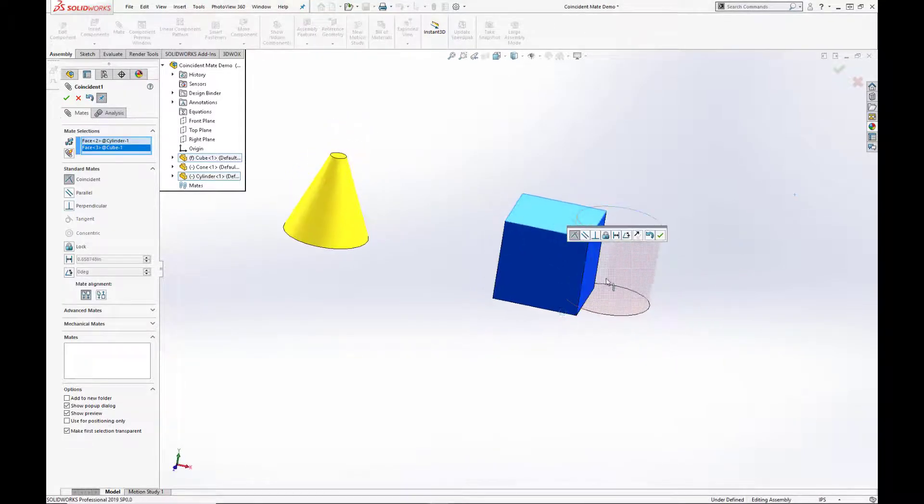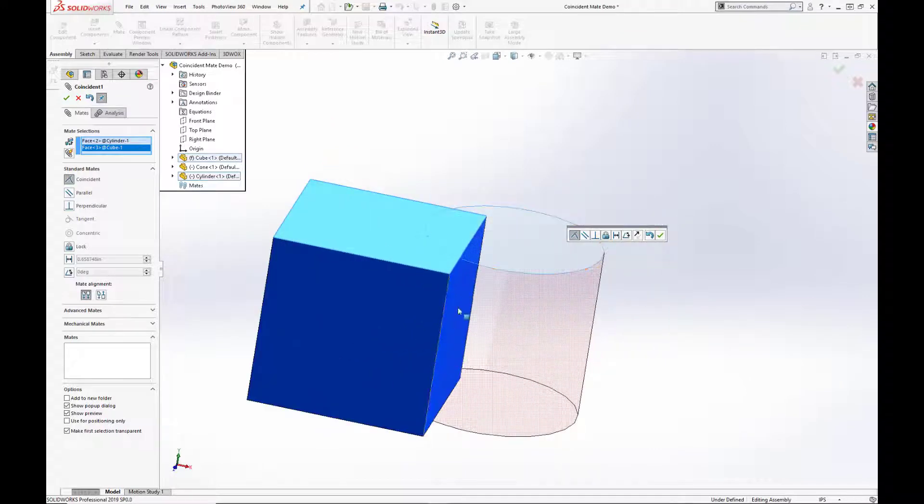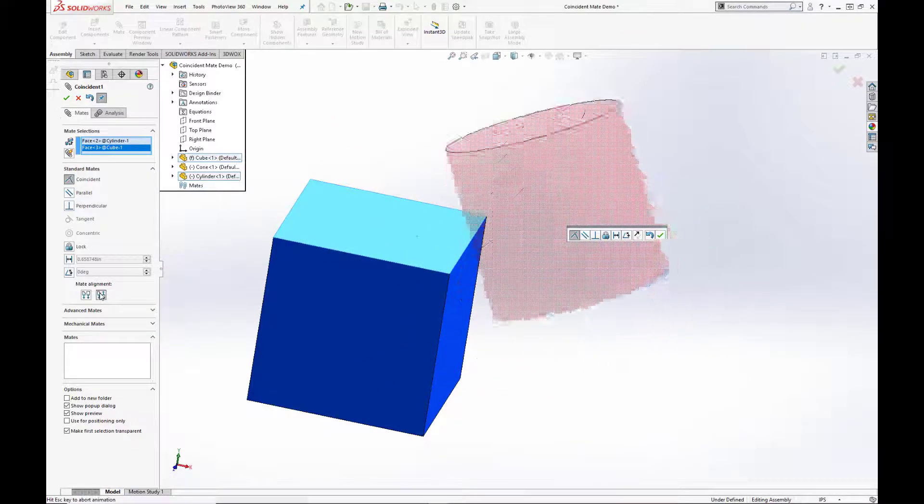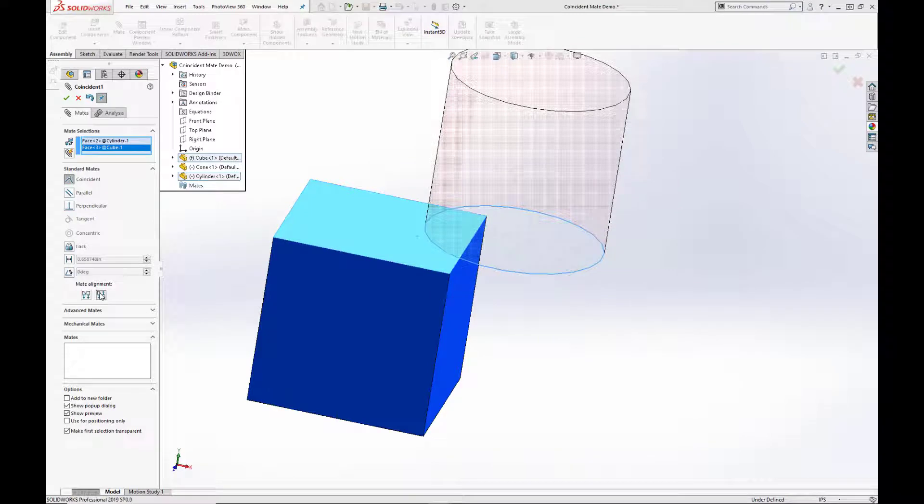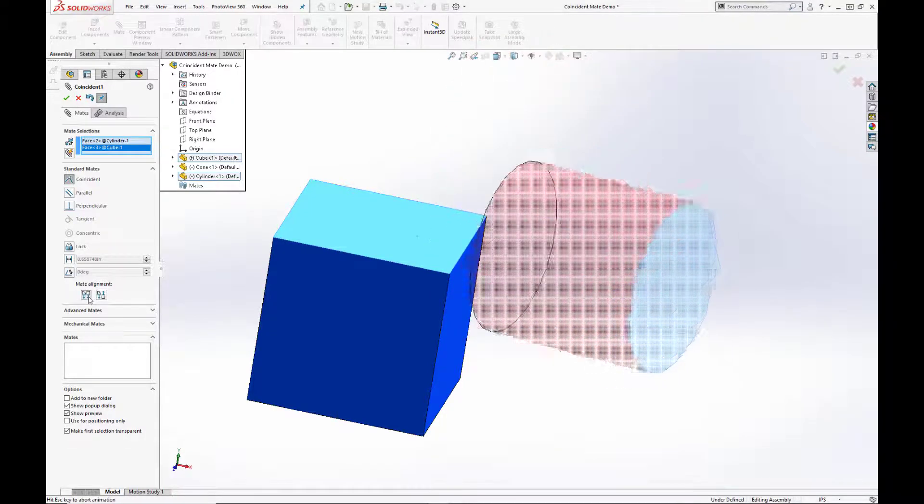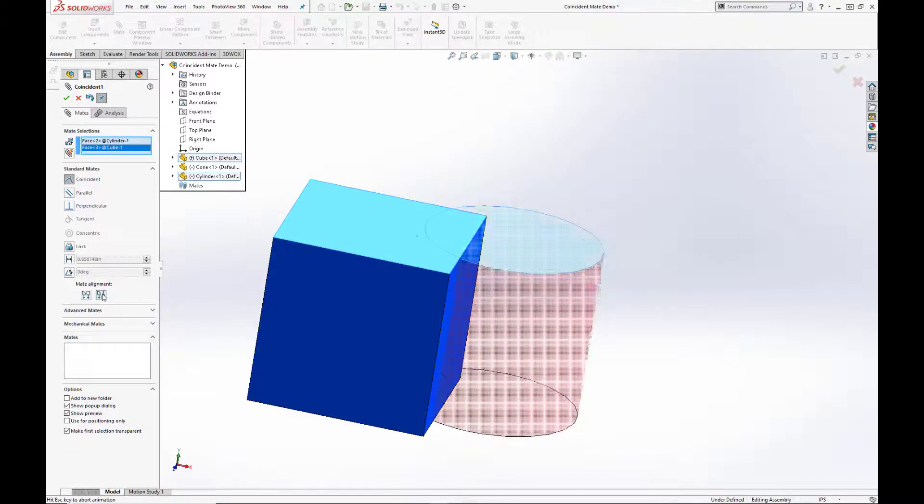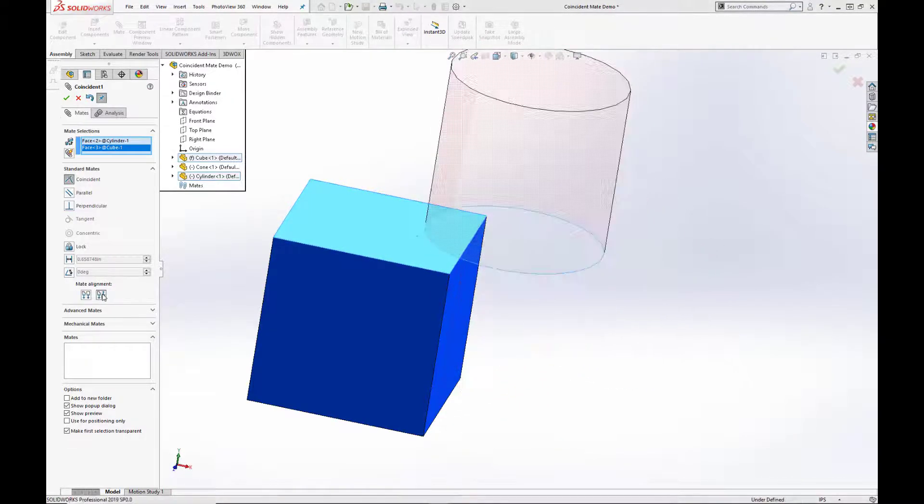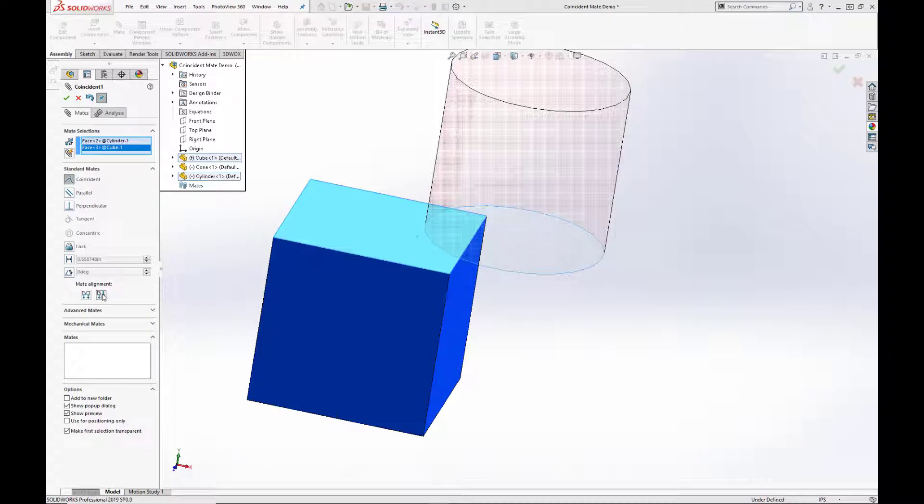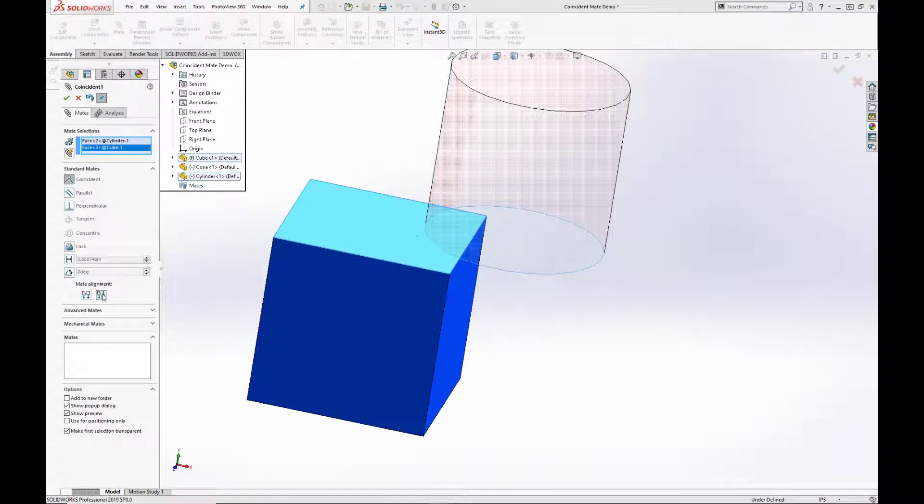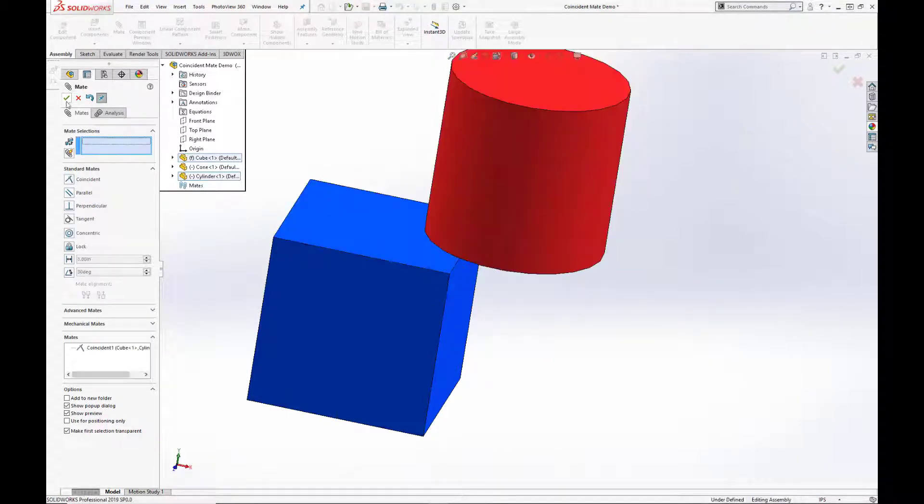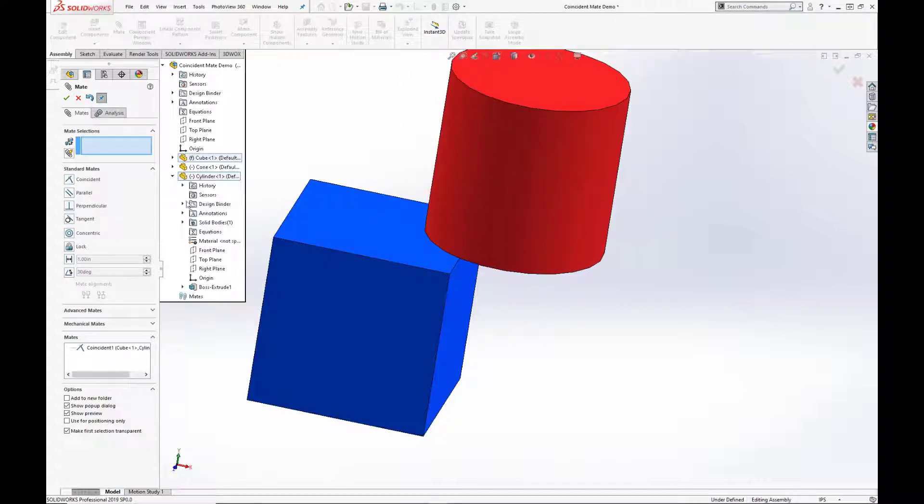So here we've selected two faces, the face of the blue cube and the red cylinder, and you can also use mate alignment to toggle the orientation of the parts. We want to stack them, so we're going to keep it that way.